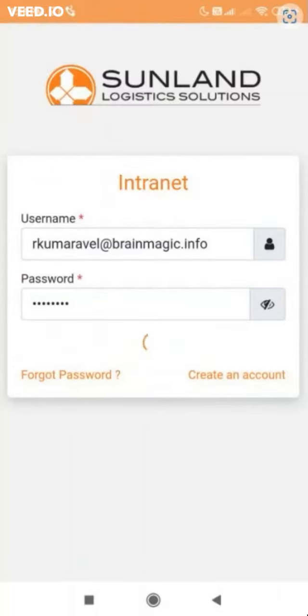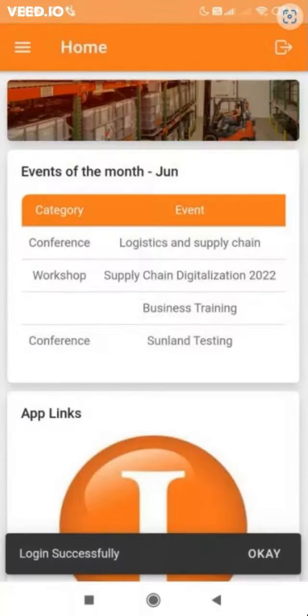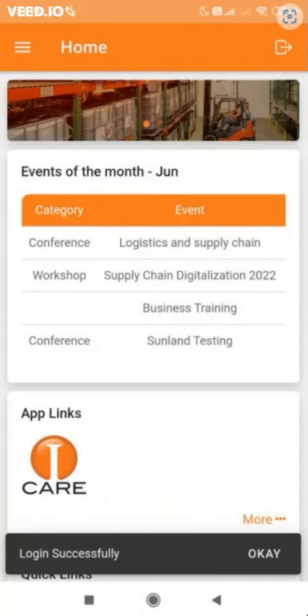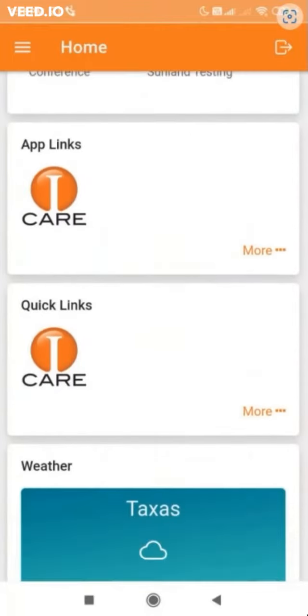If you are an existing user, enter the username and password to login. Now, you have logged into Sunland Internet homepage.